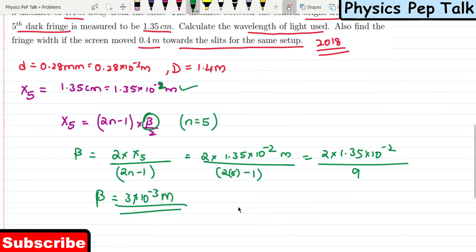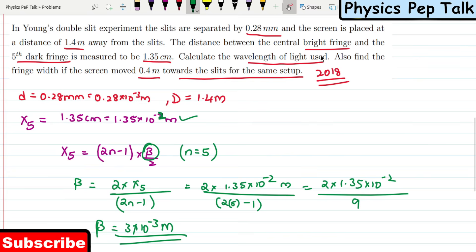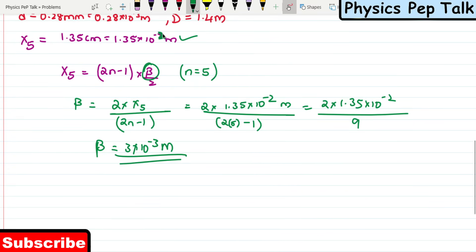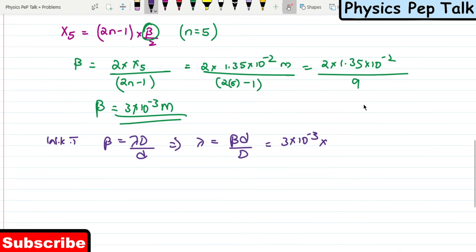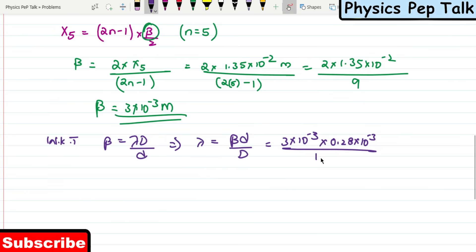Now we need to find the wavelength of light. We know that β = λD/d, which implies λ = βd/D. Substituting: β = 3 × 10⁻³, small d = 0.28 × 10⁻³, and capital D = 1.4 meters. On substituting all these values, the value of λ is found to be 6 × 10⁻⁷ meters.